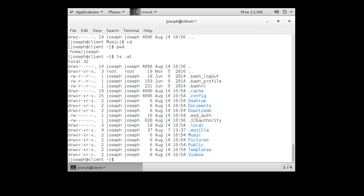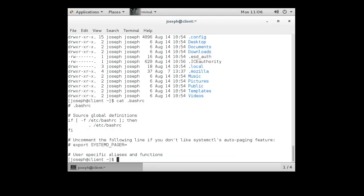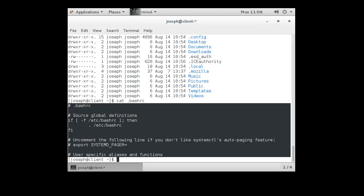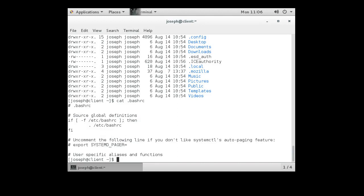Now, what else can I do in this directory? There's a list of files here. What is in the .bashrc file? If I want to see the contents of a file I can use the cat command — which stands for concatenate, usually used for listing and concatenating files. So cat .bashrc will list the contents of that file, and here we go — this is the contents of the file.